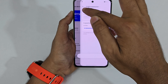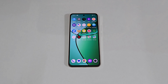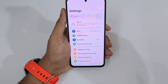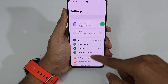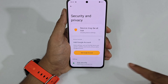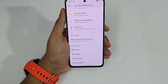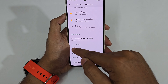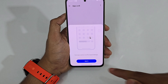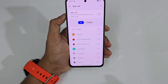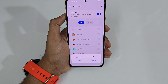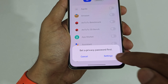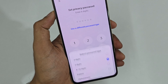Now let's move to the most interesting features: App Lock, Hide Apps, System Clone, and Private Safe. Go to Settings, scroll down to Security and Privacy, and you'll see App Lock, Hide Apps, and Privacy System. Tap App Lock and turn it on — you'll first need to set up a privacy password.